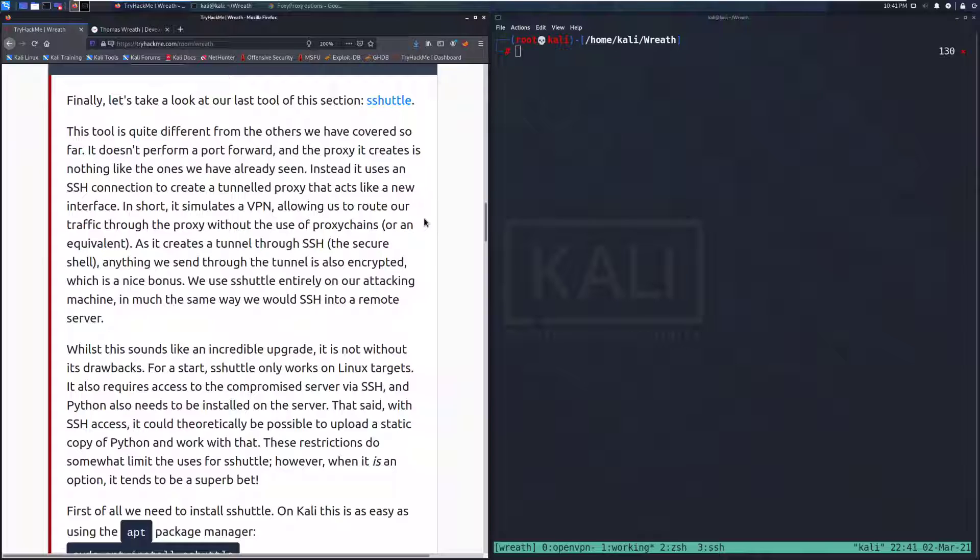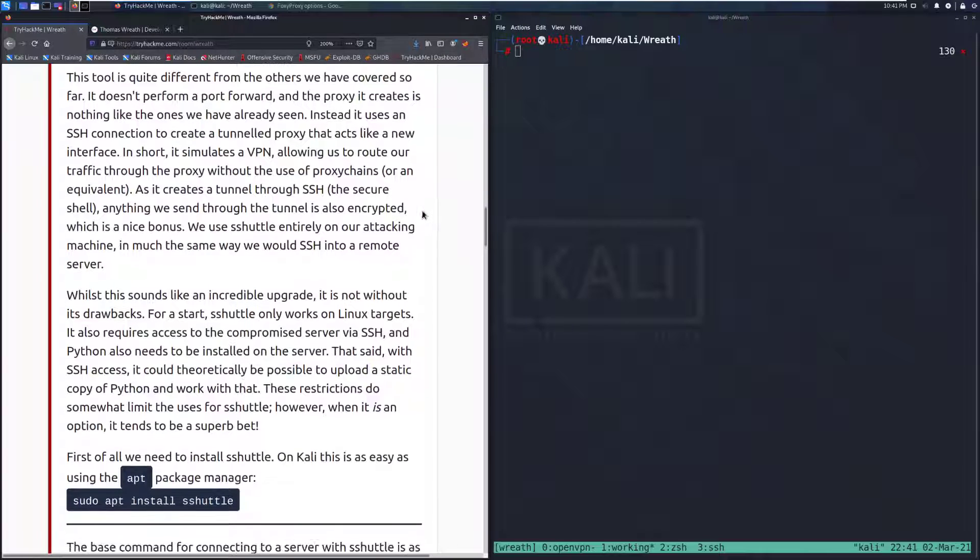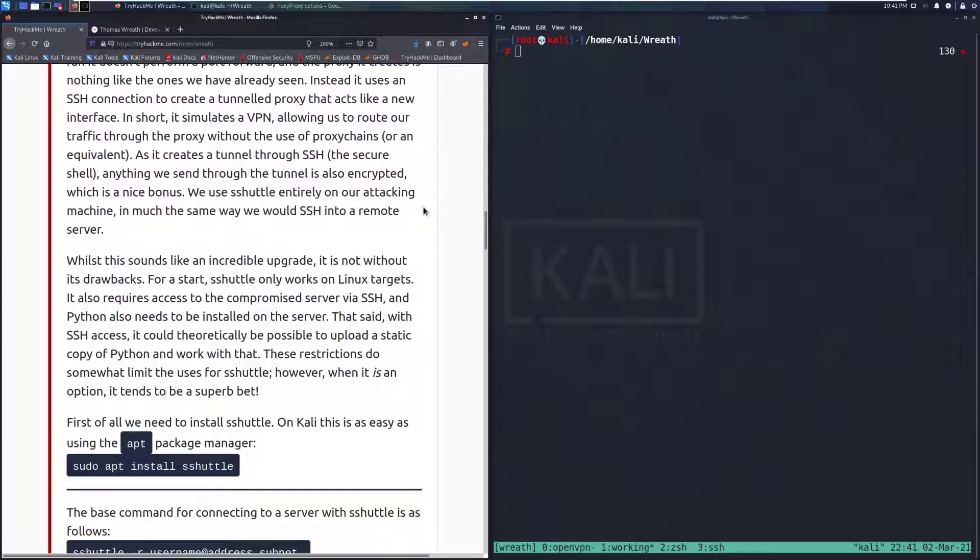In short, it simulates a VPN, allowing us to route our traffic through the proxy without the use of proxy chains or an equivalent. As it creates a tunnel through SSH, the secure shell, anything we send through the tunnel is also encrypted, which is a really nice bonus, especially if you want to do some evasion that way.